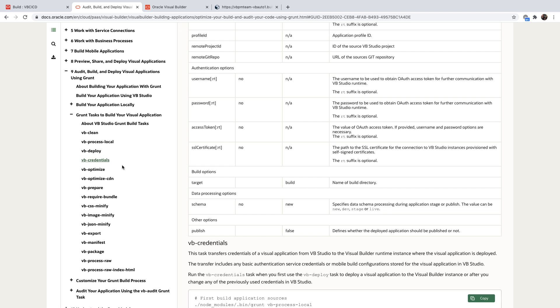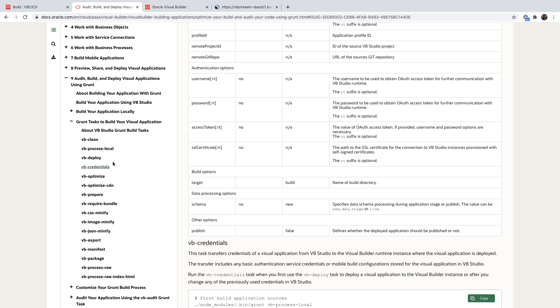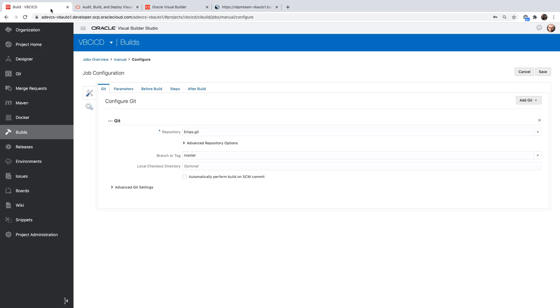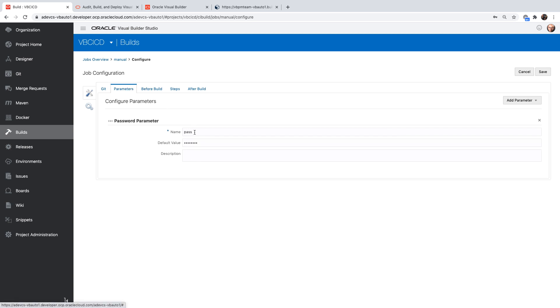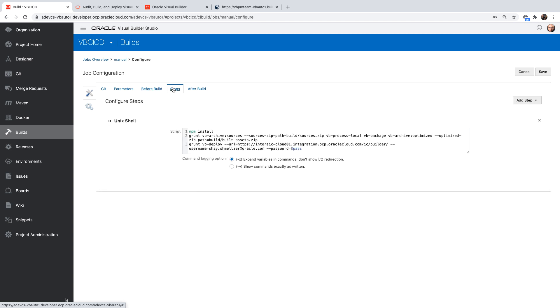I can do it from a build inside Visual Builder Studio. So over here, I have a build that is configured to go to the same Git repository. And I have a parameter here called pass, which is the password for my user. I don't have any before build.